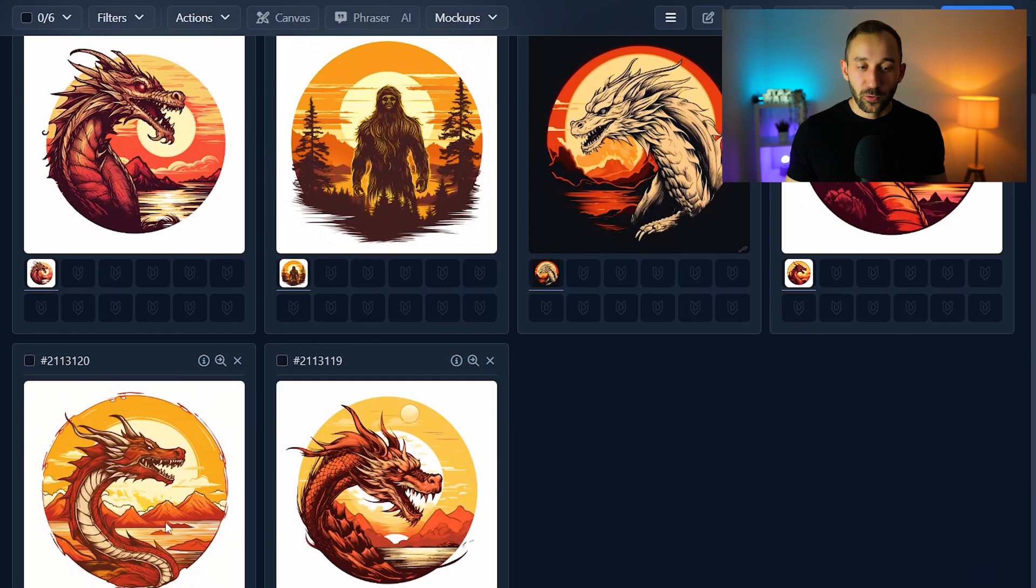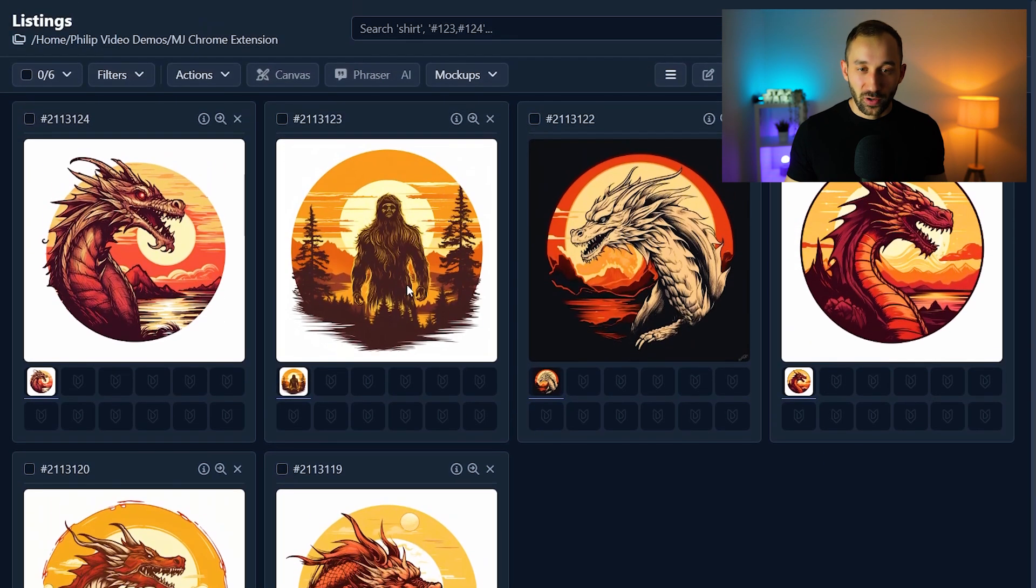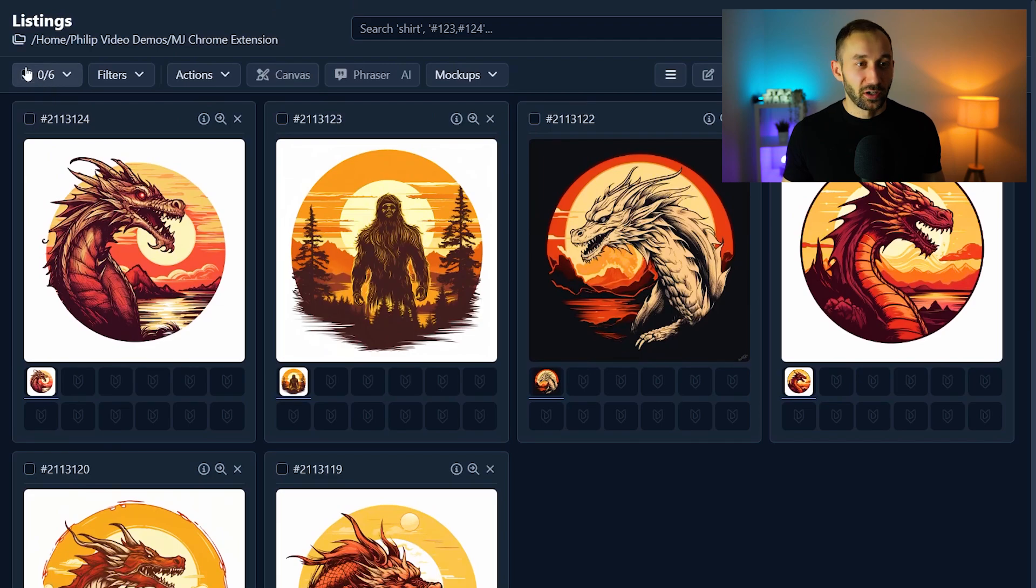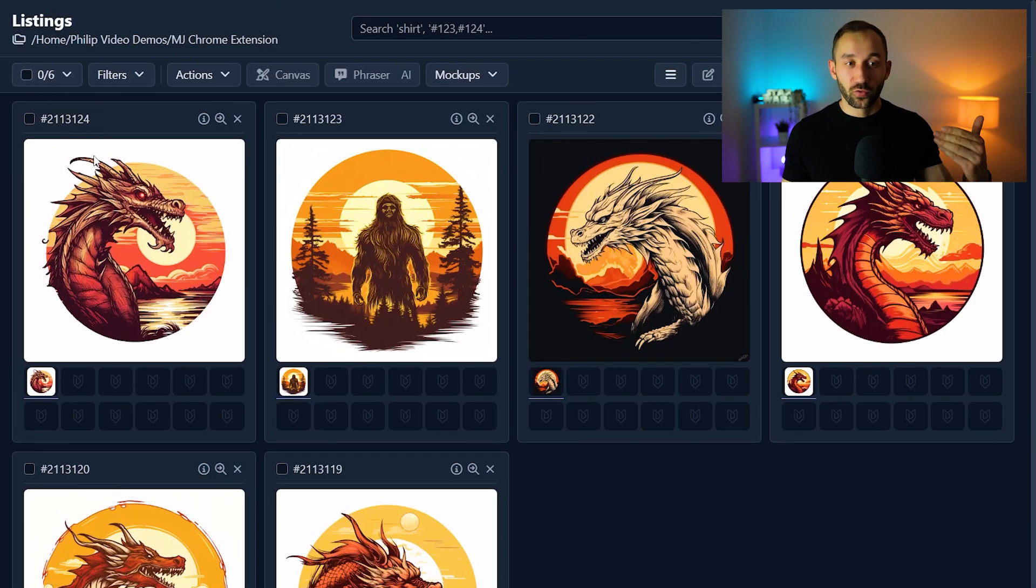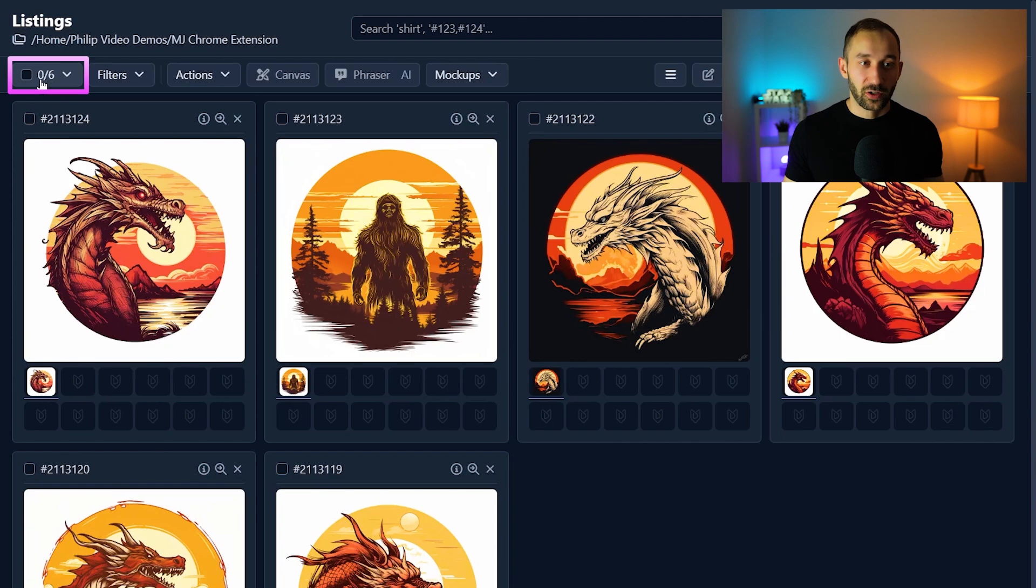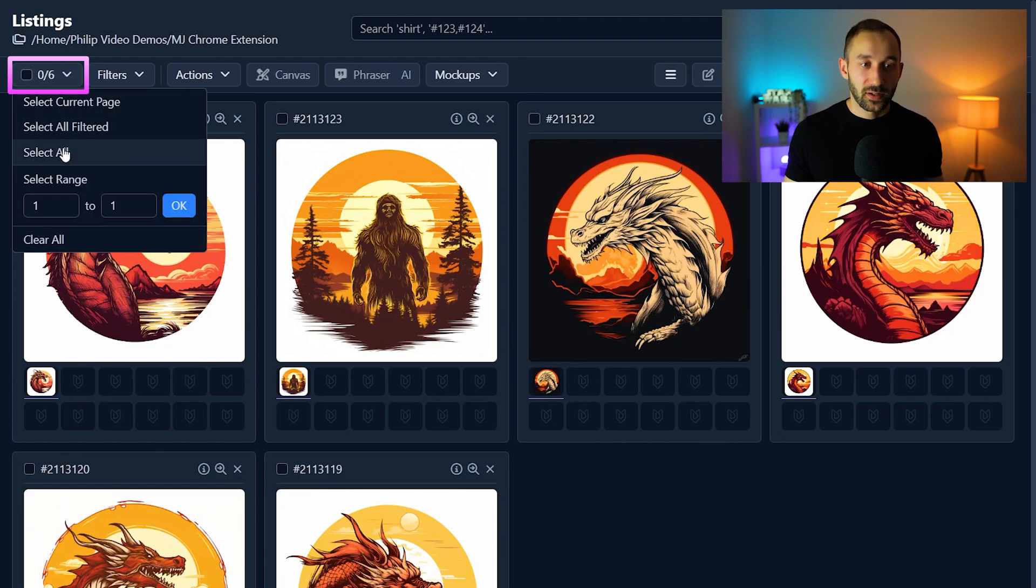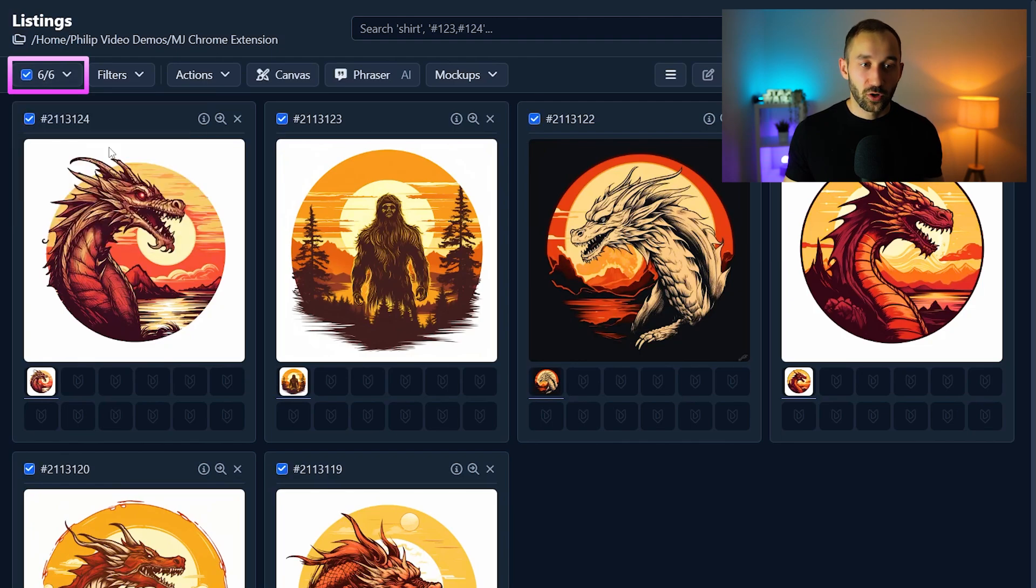As you can see we've got different mid-journey graphics right here and what you can do now is a lot of different things but I want to showcase you some of the most useful features that you can access right here very quickly. So let's select all of these listings up here in the top left corner.